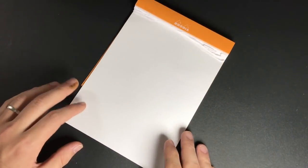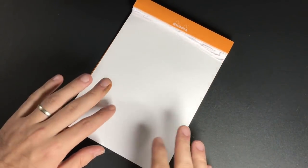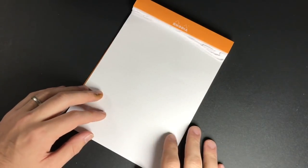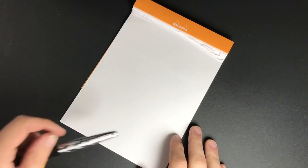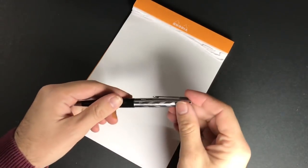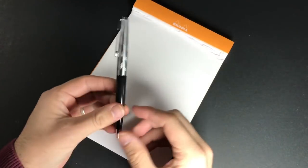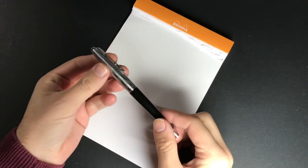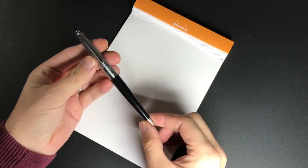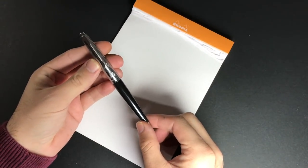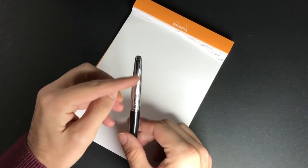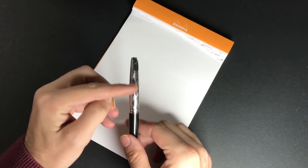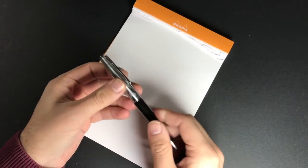Well here we are. I've got a little Rhodia dot pad here. Please excuse the ink on my fingers, part of the job as you can imagine. Let's start with the Moonman 80. Now clearly this is a copy of a pen, a well-known pen that might happen to have a number 45 in the title.